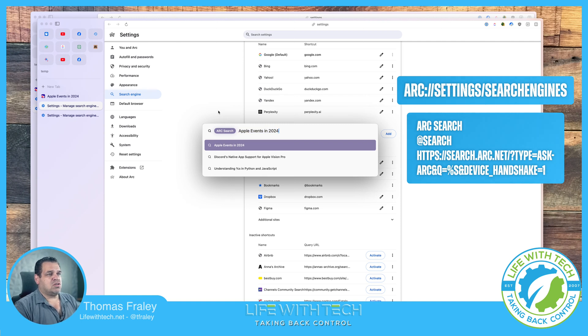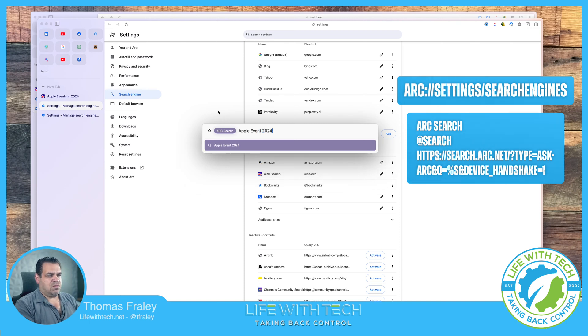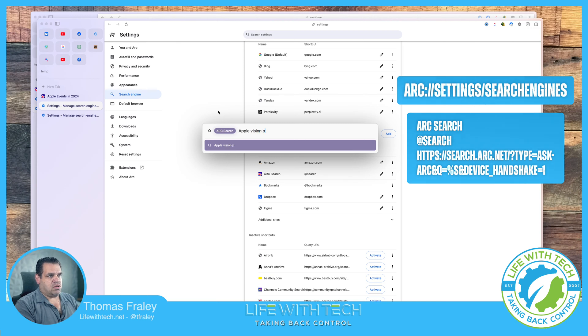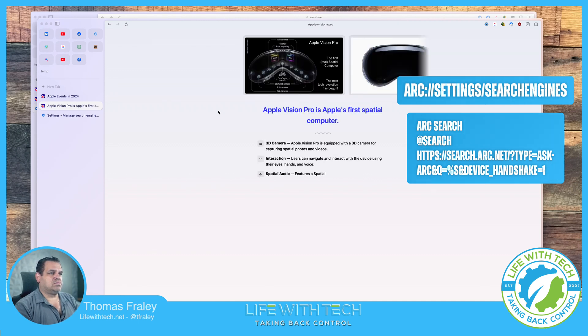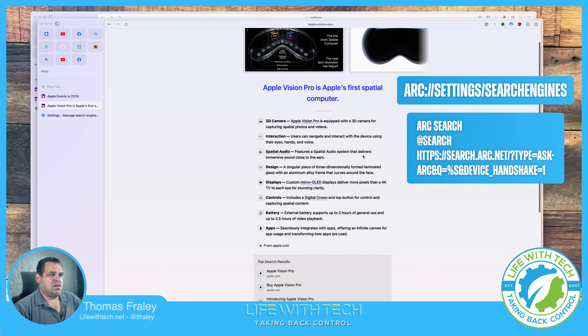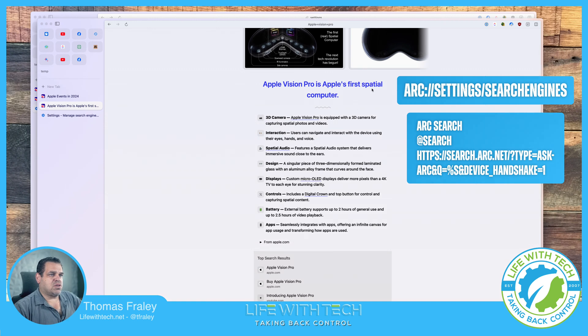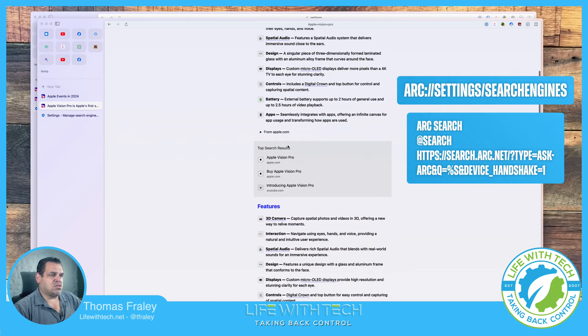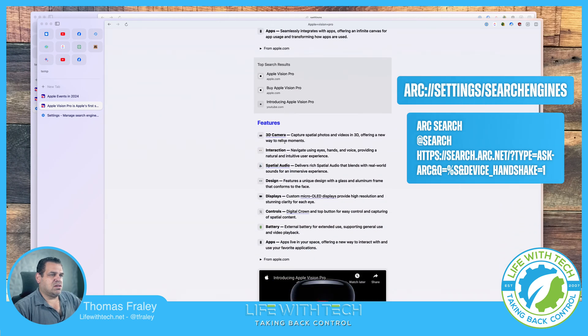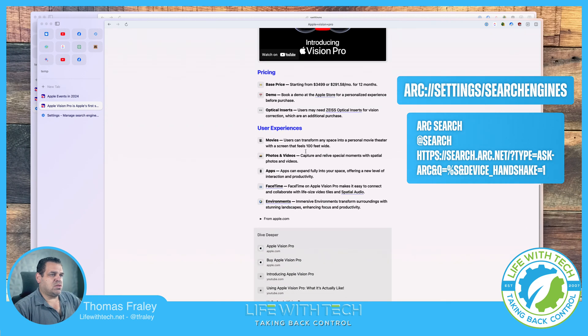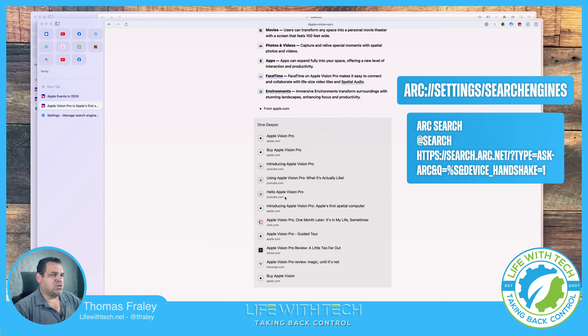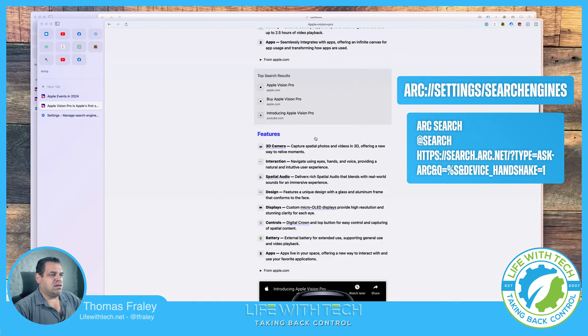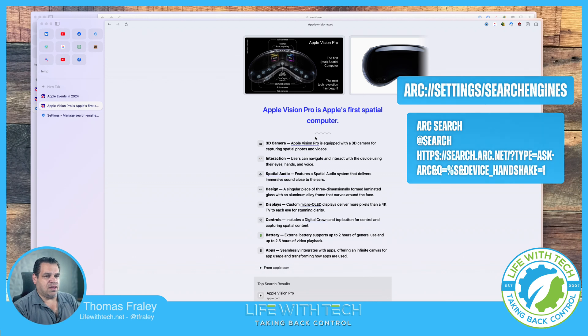To search for Apple Events 2024. Well, let's see what it gives us for Apple Vision Pro. Now it's going to give us some images of the Apple Vision Pro on the top. Apple's first spatial computer, 3D camera, interaction, spatial audio, design, displays, controls. Goes into features, goes into pricing, user experiences, and then the deeper dive on the sources it used for that.